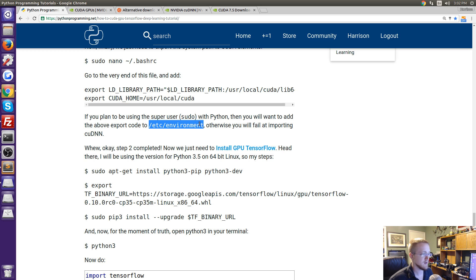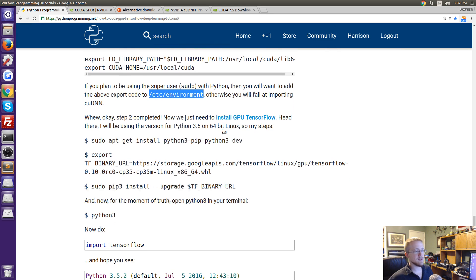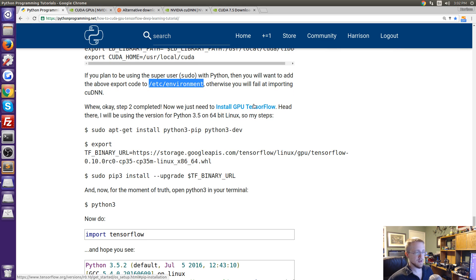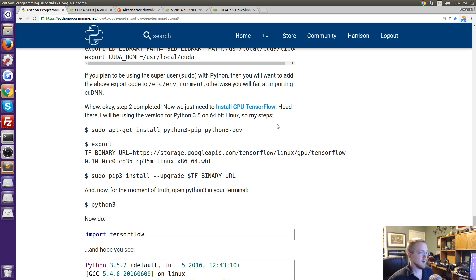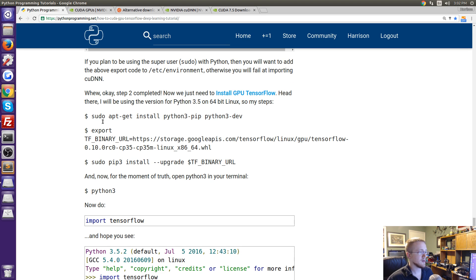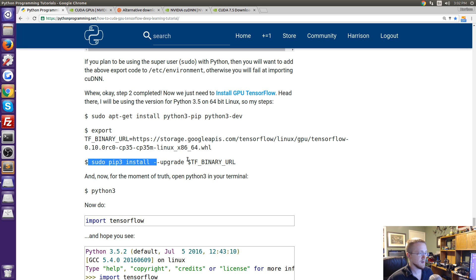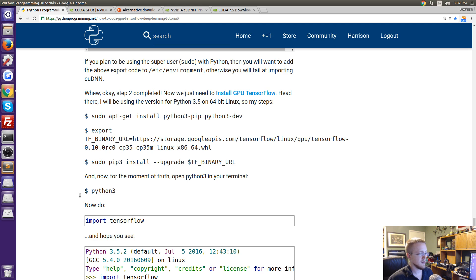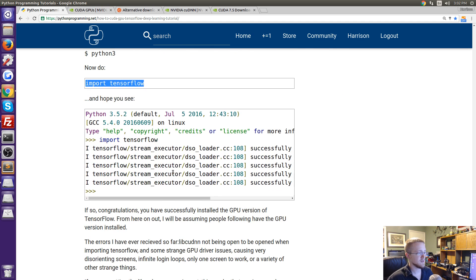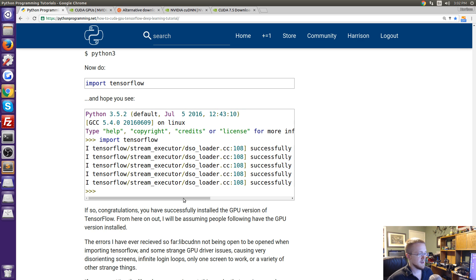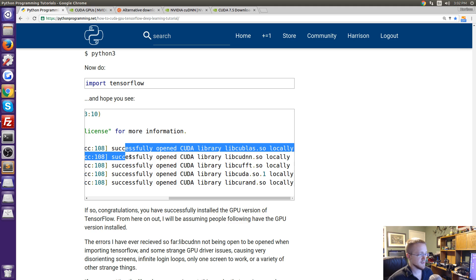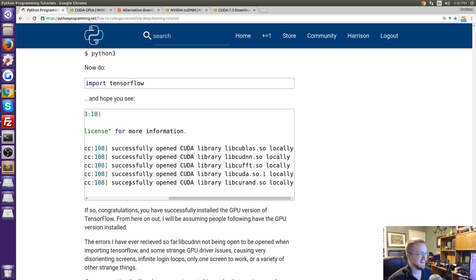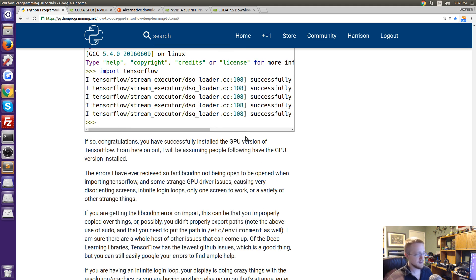If that's all done then all you need to do is install the GPU version of TensorFlow. These are basically the same instructions as you can find on tensorflow.org. Go ahead and install them, export that binary, install it and then do python 3 in your shell, try to import TensorFlow and hopefully you see something like this and you just see a bunch of successfullys right here. If you've done that congratulations, you got the GPU version of TensorFlow working and you're done.